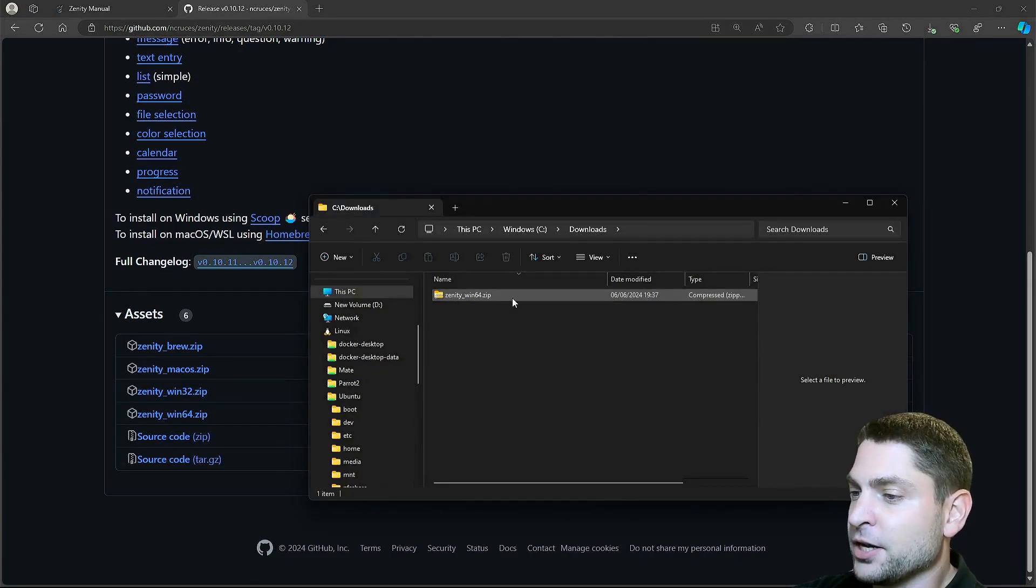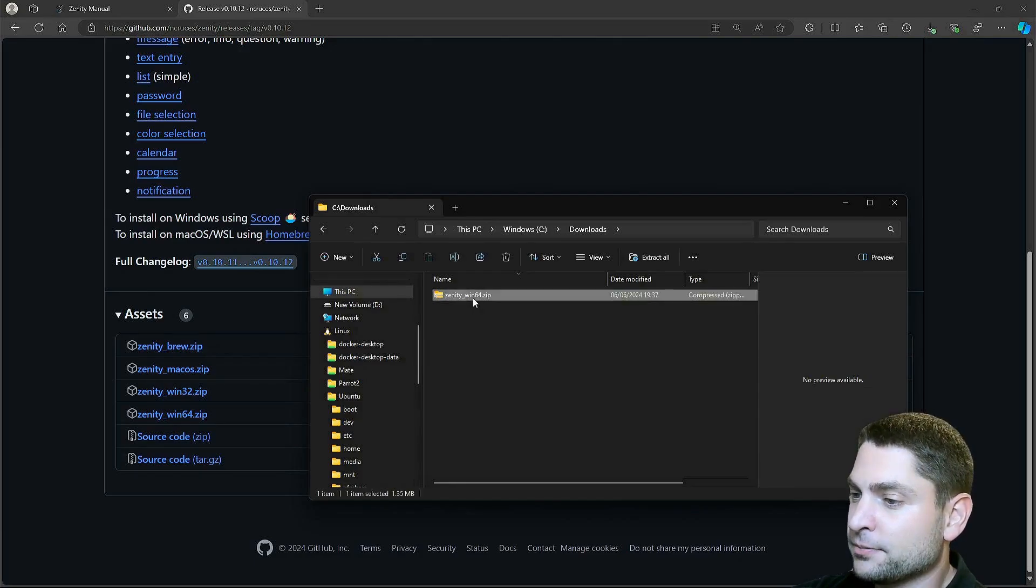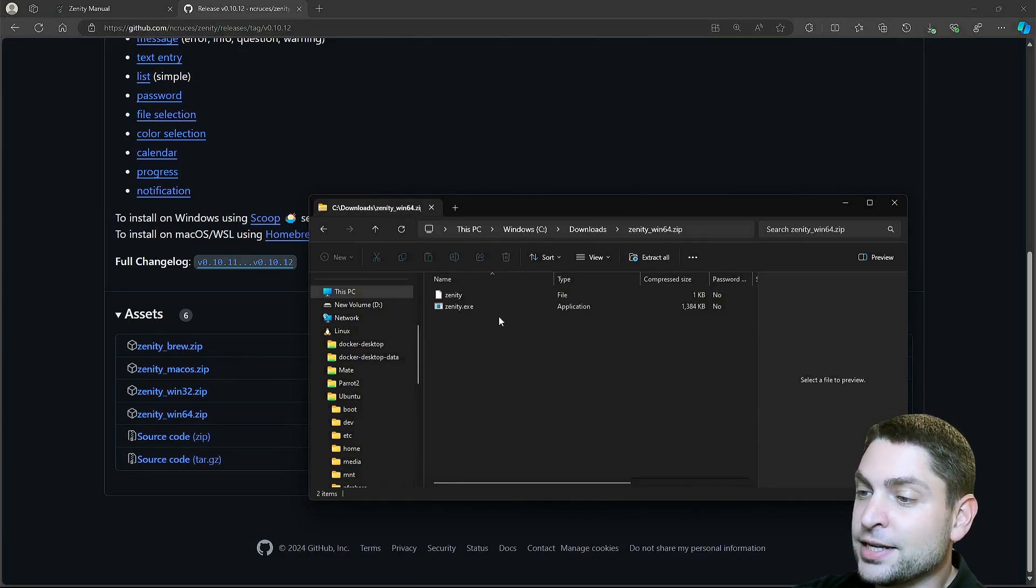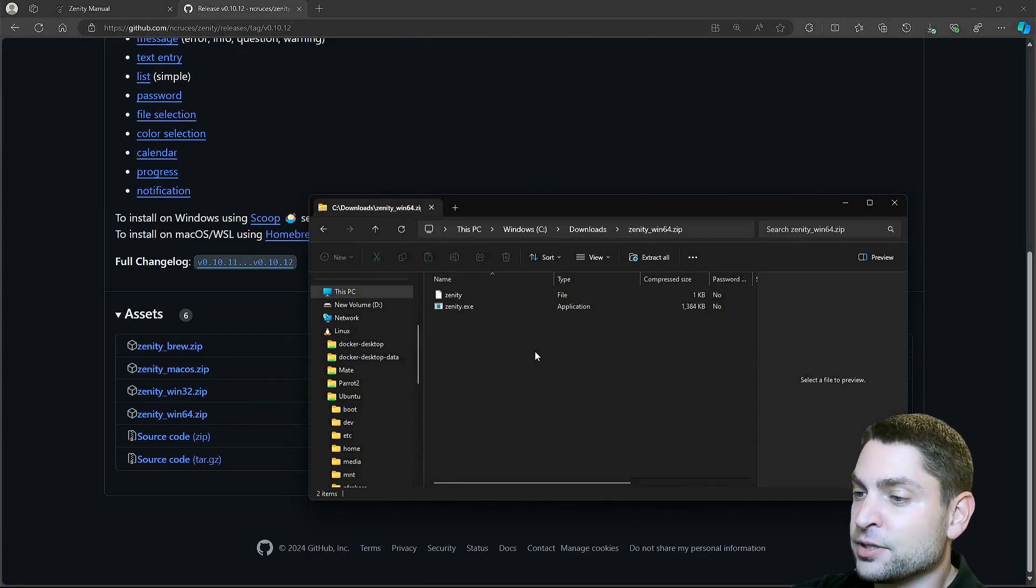Download complete, here it is, and if you look inside, we can see that this is just a simple executable.